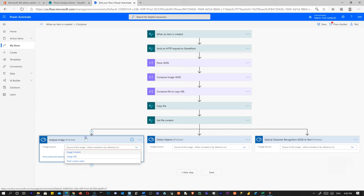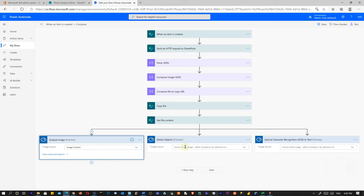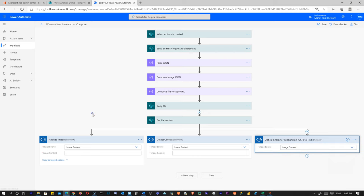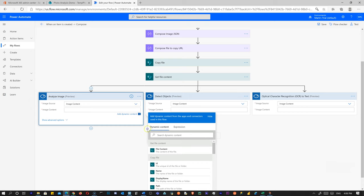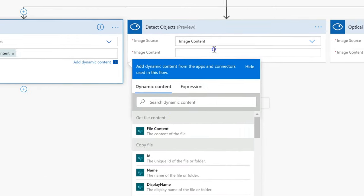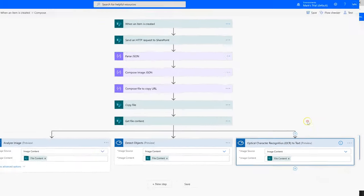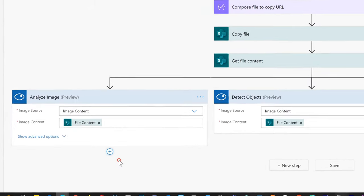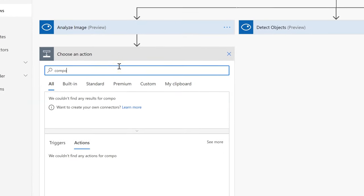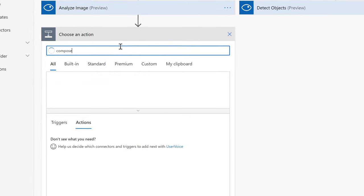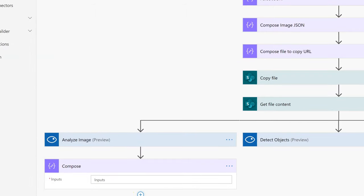There are two ways to get the image to the cognitive services API: a URL or image content. I've tried using a SharePoint sharing URL before and it doesn't work, because it's a link to a SharePoint page that loads the file rather than a direct link to the file itself. So we want to use Image Content on all of these. For image content, we don't need any parsing or conversion — we just select 'File Content' from our Get File Content action.